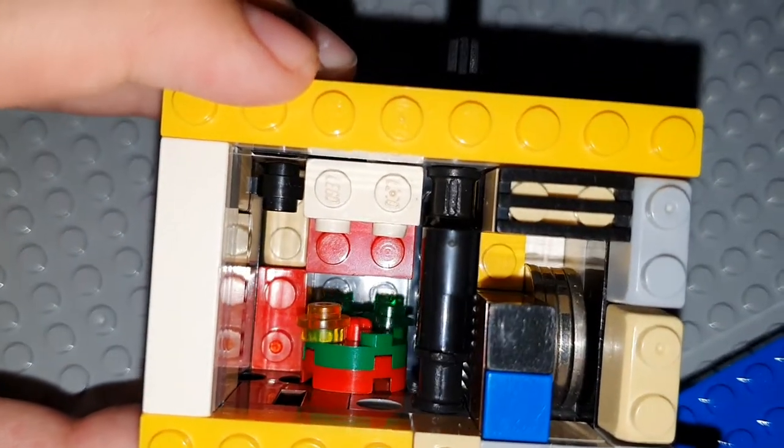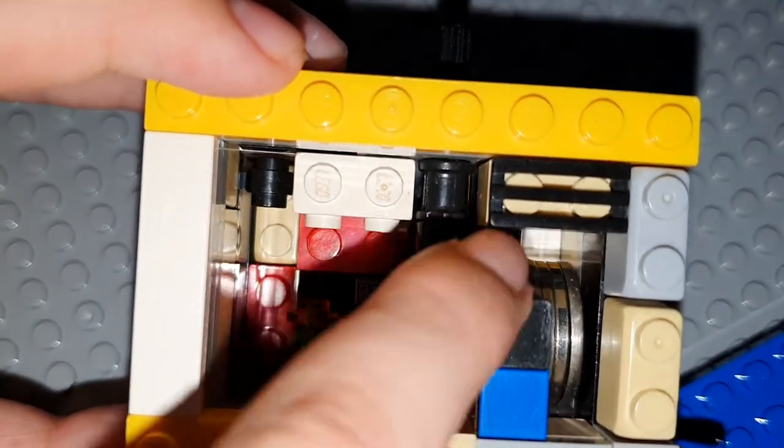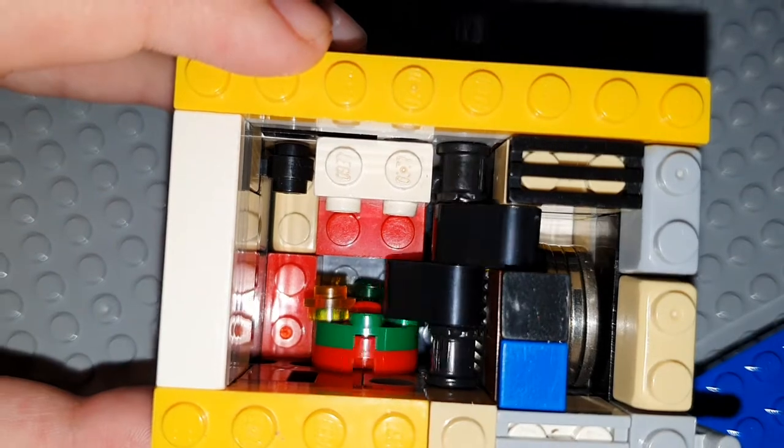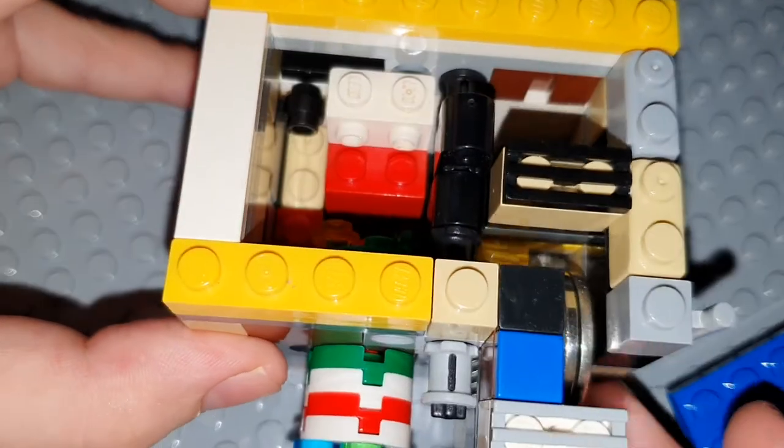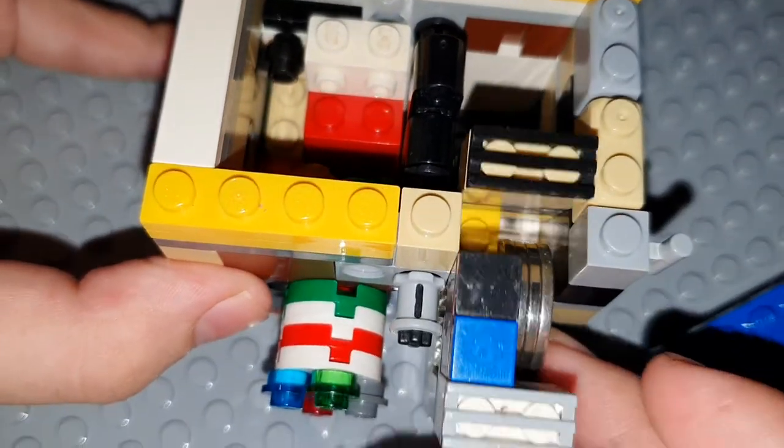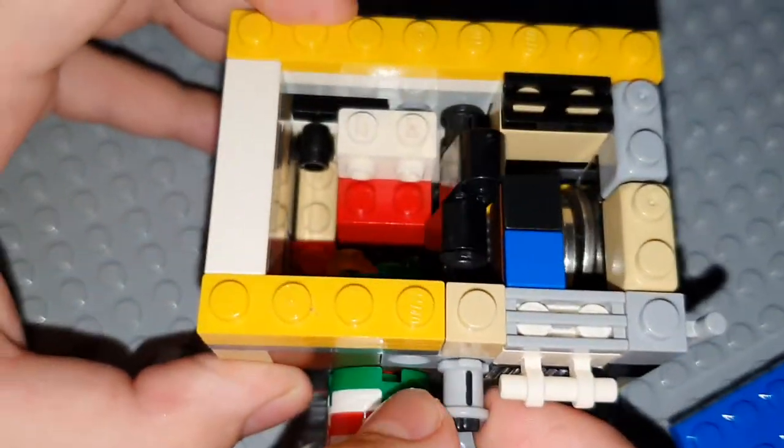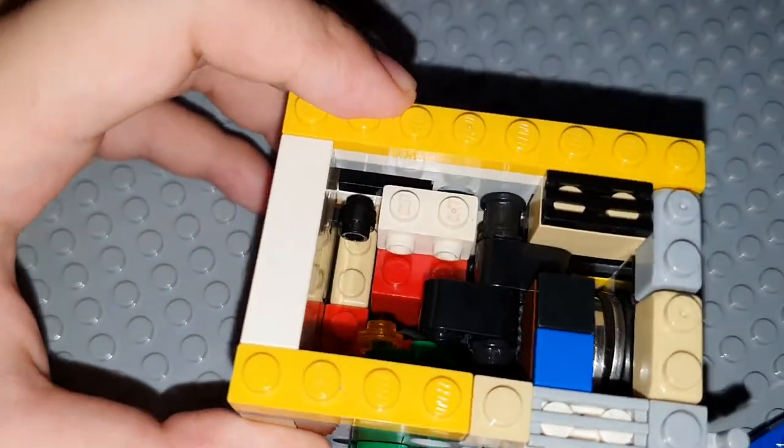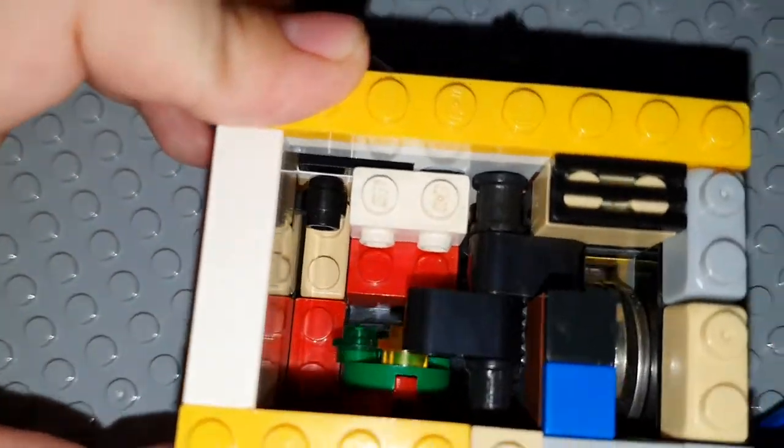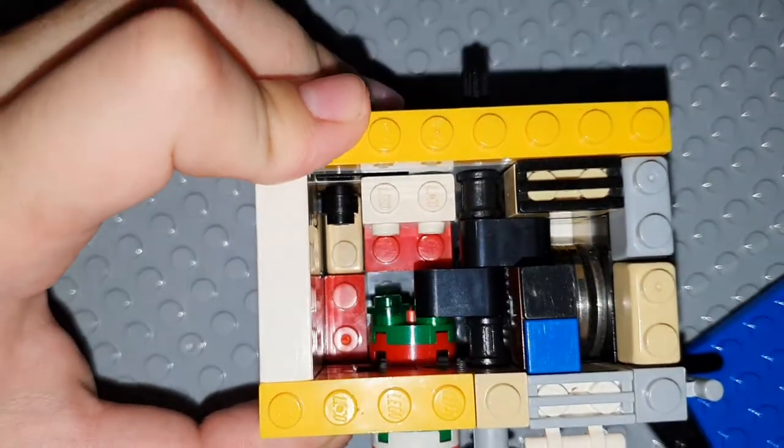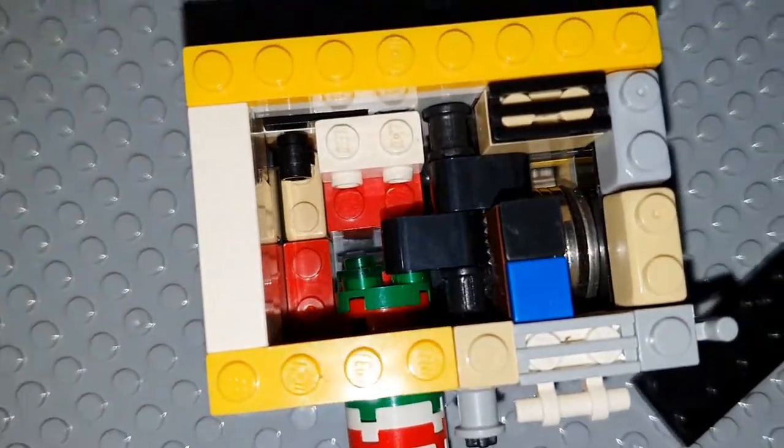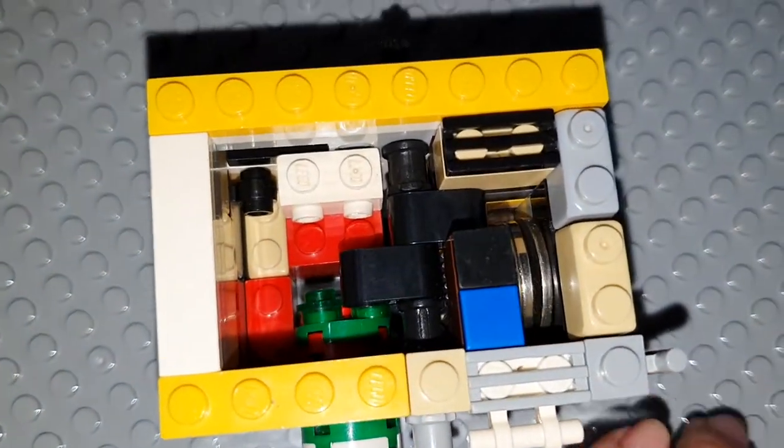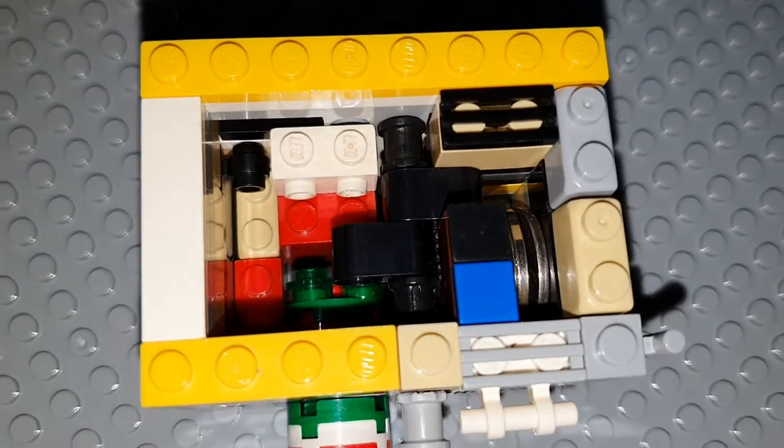And then the safe will open. Simple mechanism, very easy to build. That's it for the Lego combination safe.